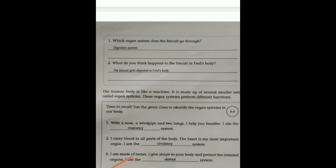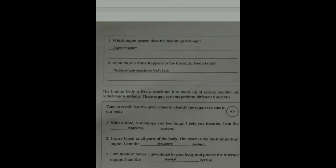'I am mainly made up of muscles. Without me, you would not be able to move any part of your body. I am the Muscular system.' The muscular system is made of muscles, and without it you cannot move any part of the body. Fifth: 'I help you digest the food you eat. I am the Digestive system.'